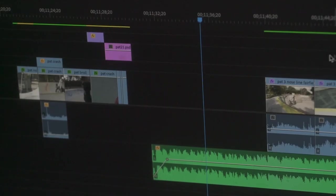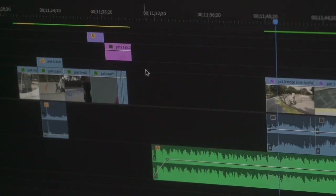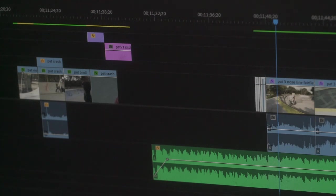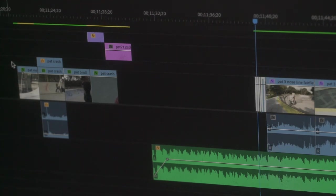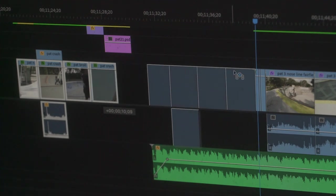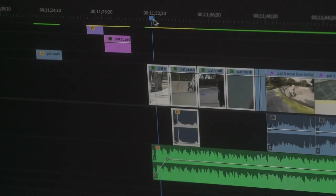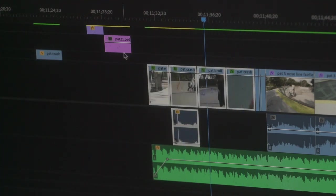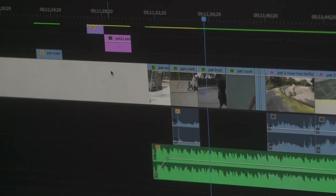Once I have a rough cut done of the video, I usually work on the intro of the video. Some videos have really short intros, some have pretty long intros. It really just depends on the song and the video piece that you're working on.